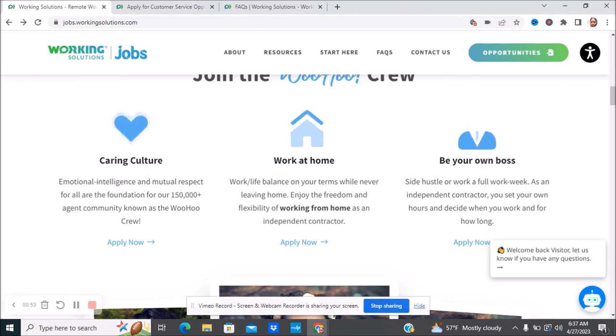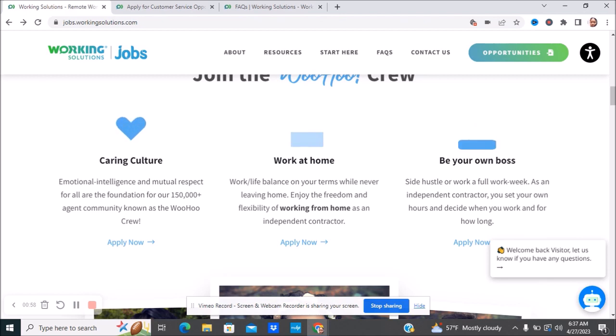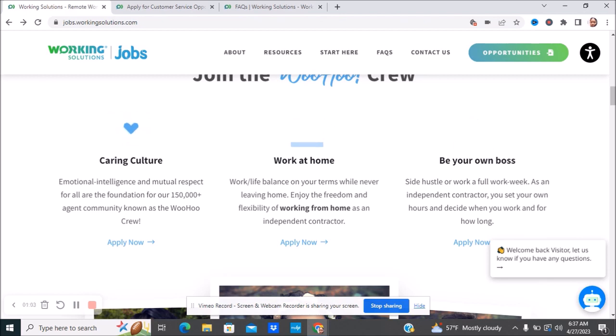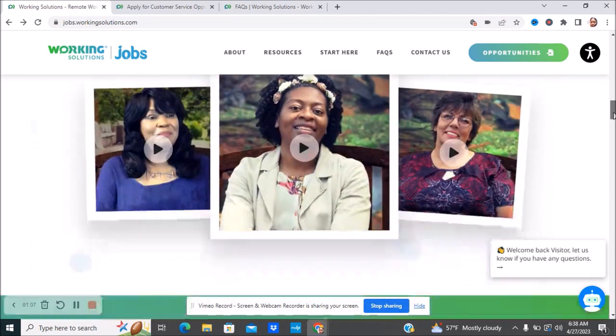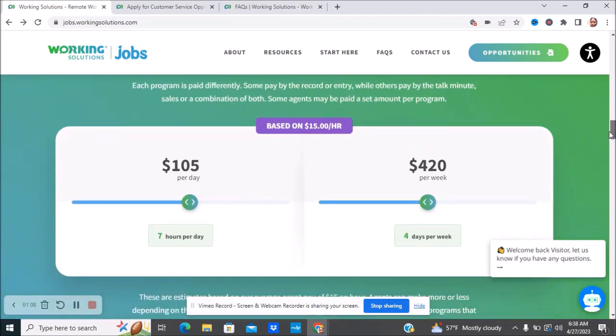They have a caring culture. You get to work from home, of course, as an independent contractor. You are your own boss, so side hustle or work a full work week. As an independent contractor, you set your own hours and you decide when you want to work and for how long.